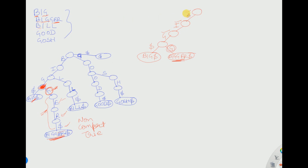Now suppose we take 'bill.' B is already covered, I is already covered, then we reach L. Since we have G at that node, we need to branch for L. A branching is done, the first character L is included as the edge label, and since there is no further branching — only a single path — we include L as the edge name and write 'bill' with a dollar.